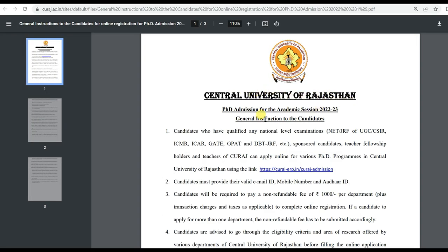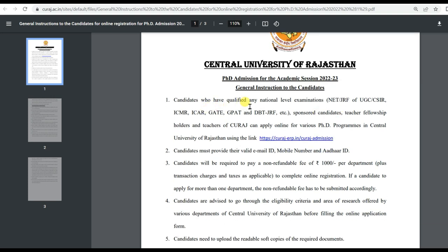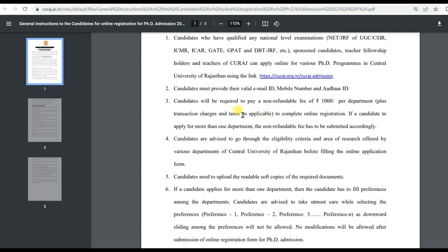Central University of Rajasthan PhD Admission for the academic session 2022-2023. Candidates who have qualified any national level examinations like NET, JRF of UGC, CSIR, ICMR, ICAR, GATE, GPAT, and DBT JRF etc. must provide their valid details.